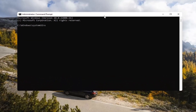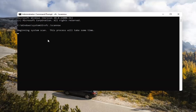Now you want to type in SFC, space, forward slash ScanNow. ScanNow should all be one word with the forward slash out front. Hit Enter on your keyboard to begin the system scan. This will take some time to run, so please be patient.